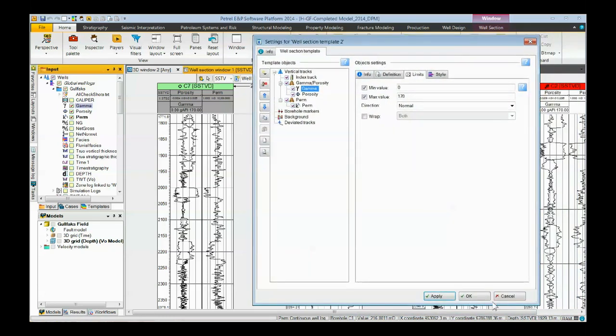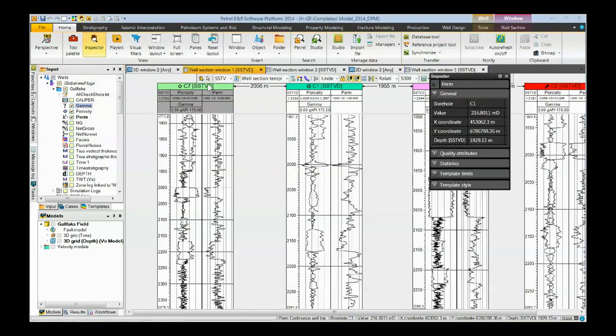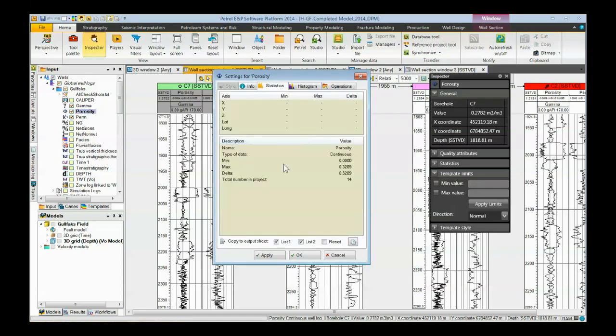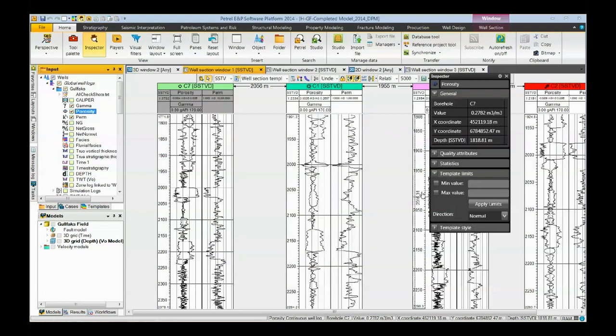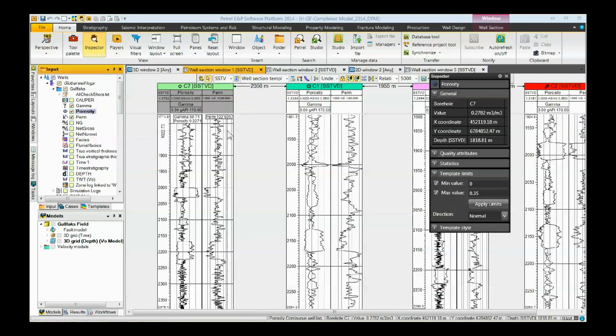Another way of doing this is to bring up the inspector. We can get into select pick mode, click on one of the logs here. Here we clicked on the porosity log. Now, we can bring up the statistics for porosity, see that the values go from 0 to about 0.33. So for our limits, we can now come down under the template limits area of the inspector. We want to use minimum and maximum values. Make this go from 0 to 0.35. Apply the limits. Now, porosity goes from 0 to 0.35 in all the wells in our well section.